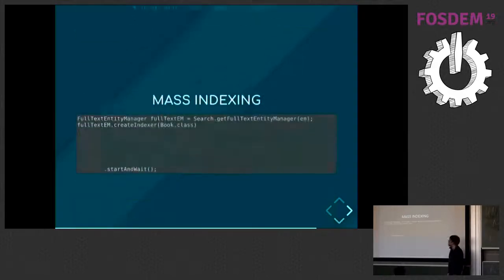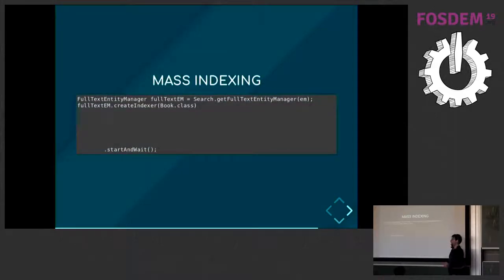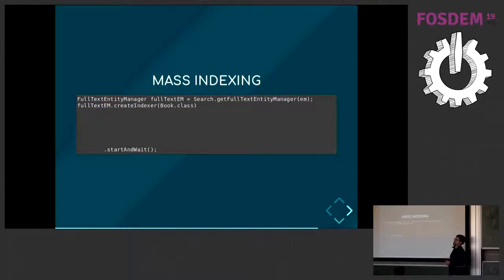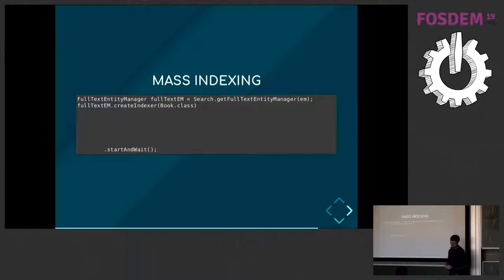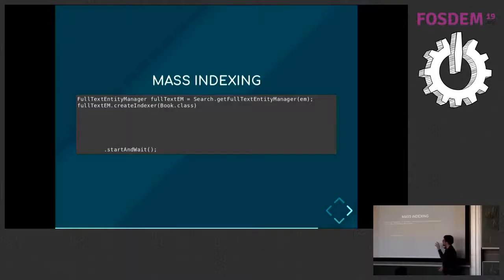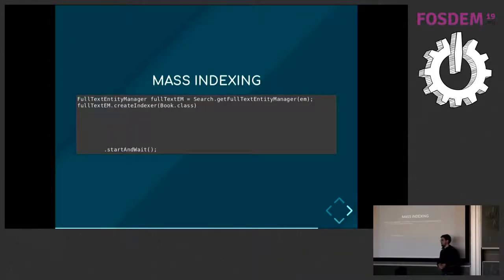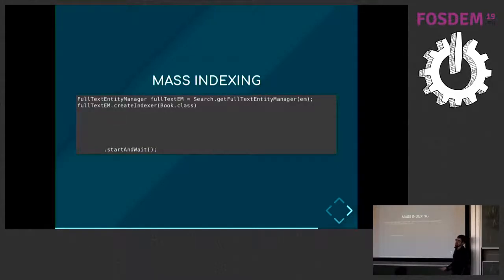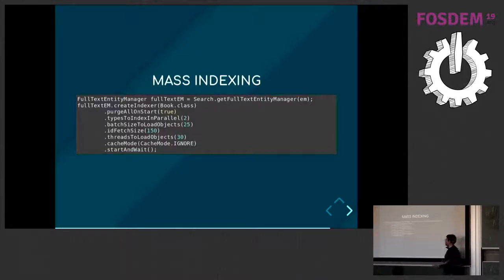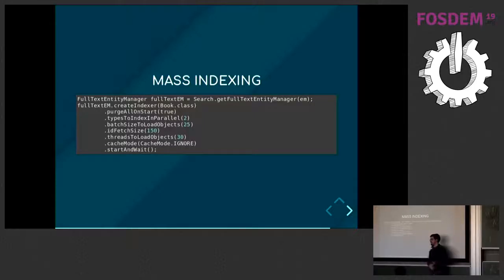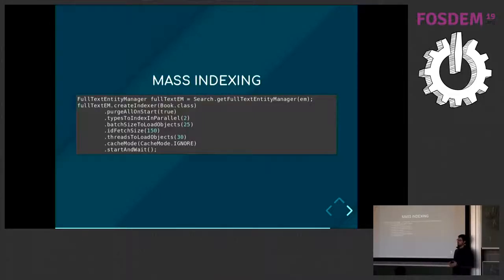And of course, I talked about on-the-fly indexing whenever you persist your entities. But you might have an application with data already in the database, and you want to re-index all of it so that everything is available in Elasticsearch. You can do that with what is called the mass indexer, where you just tell us what entity to re-index, and you tell it to do its work. Obviously, it's a heavy process. It will take some time, so you will need to tune it if you want it to perform well. So you have several options to tune that process, which will spawn several threads, load the data from the database, and push it to Elasticsearch.